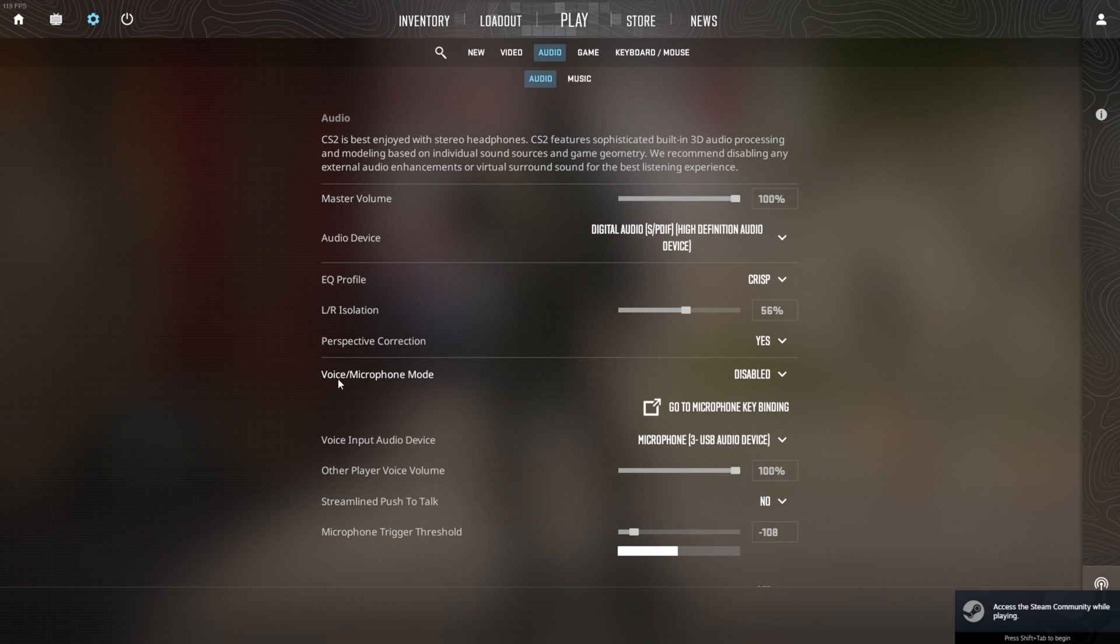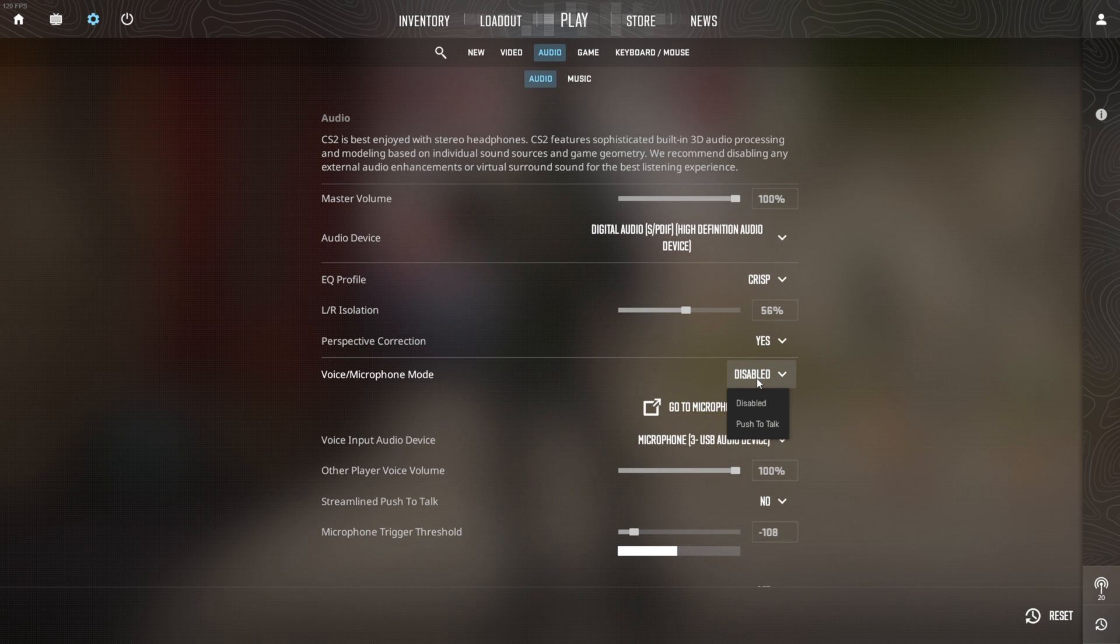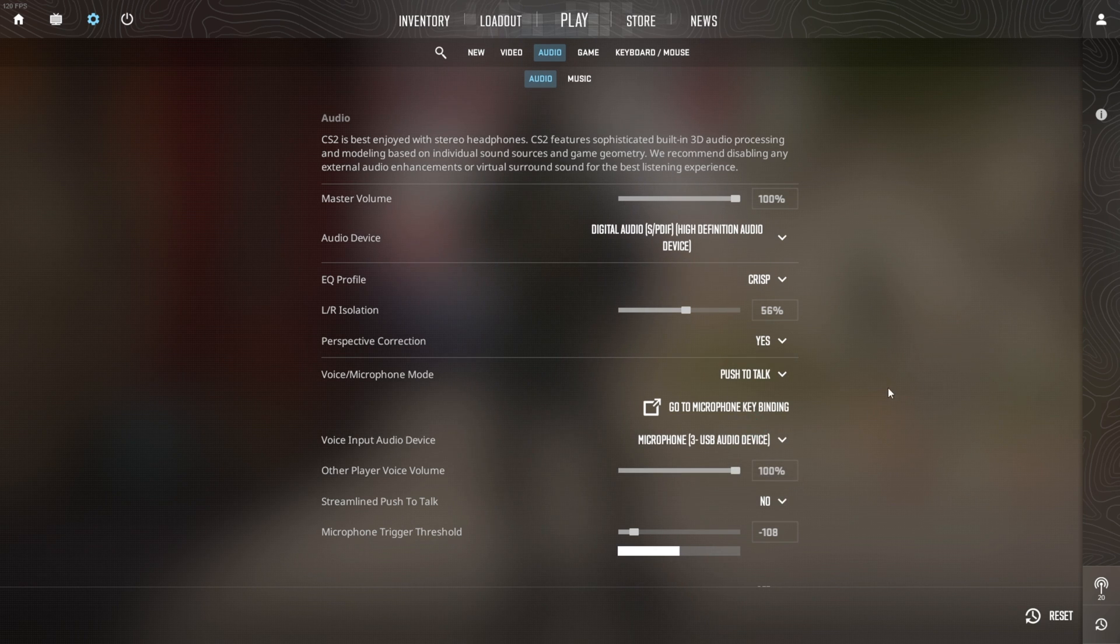If you want to enable the press to use microphone feature, click on the box next to this option and select push to talk. You will need to press the assigned key to talk to your teammate.